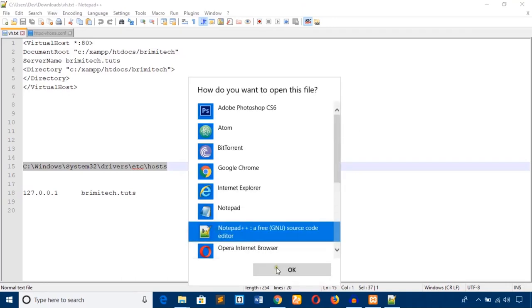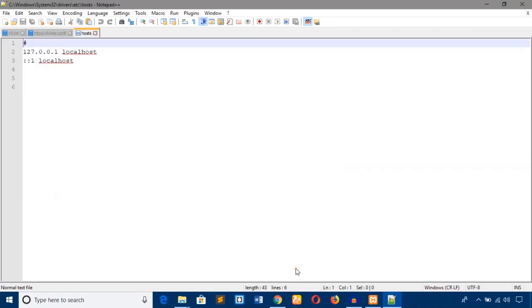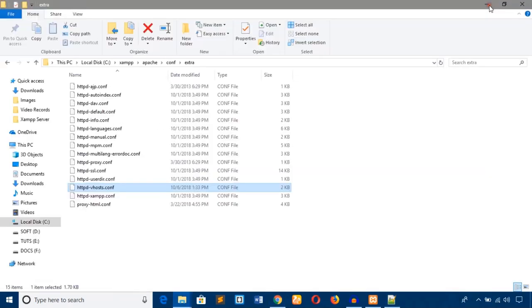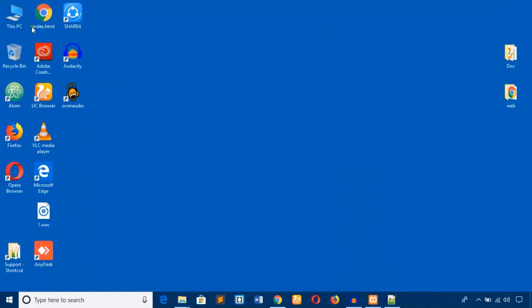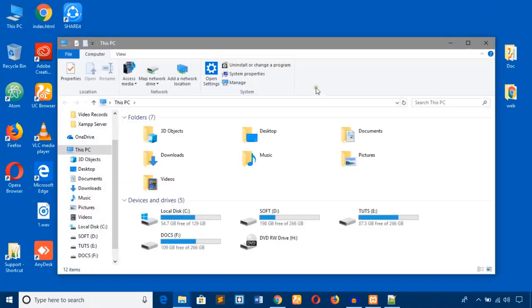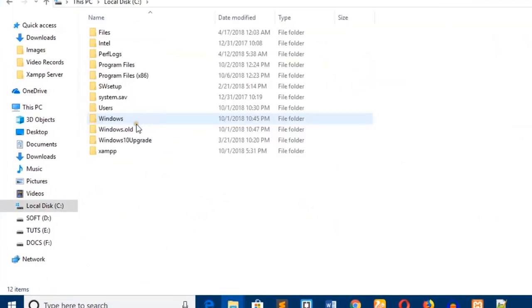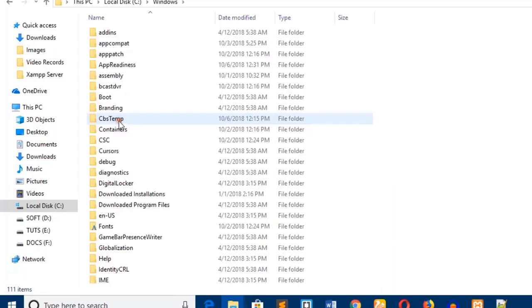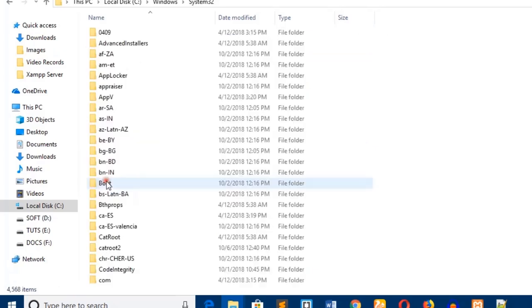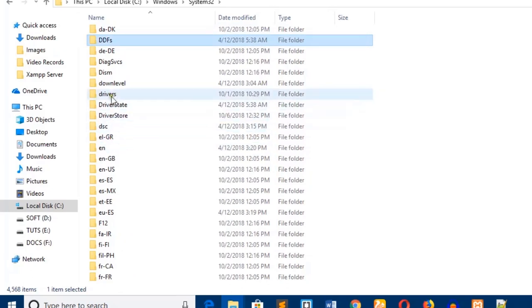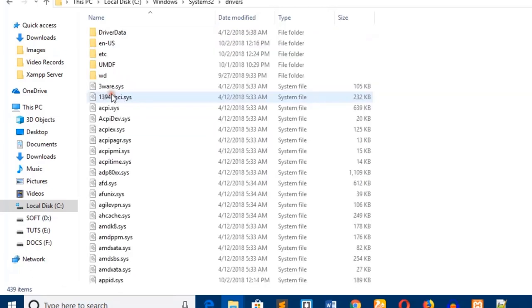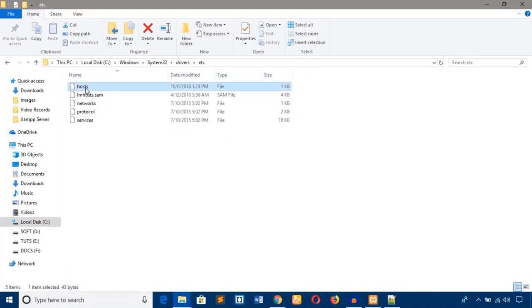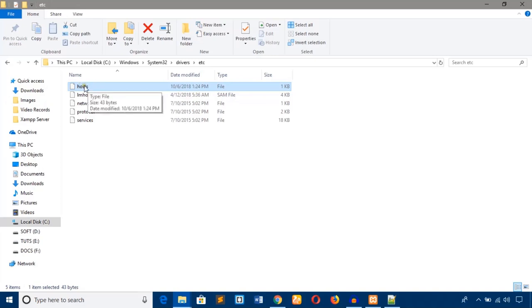I'm going to open with Notepad++. If you can't do that yourself, you will have to manually go to the hosts file. I'm now going to show you how to manually go to this hosts file. Let's see the C drive and look for Windows, System32, drivers, then etc. And here is the hosts file.